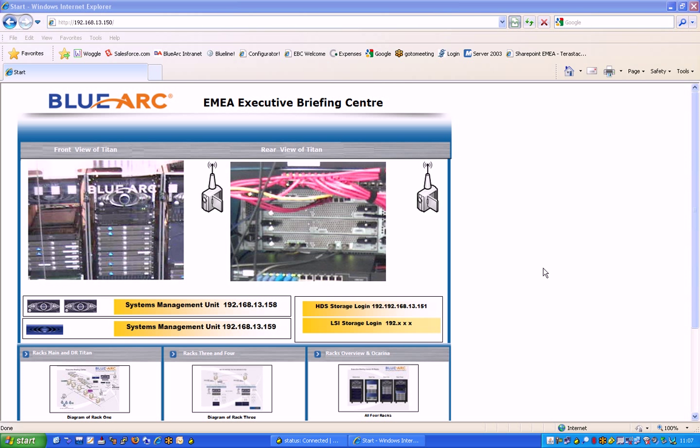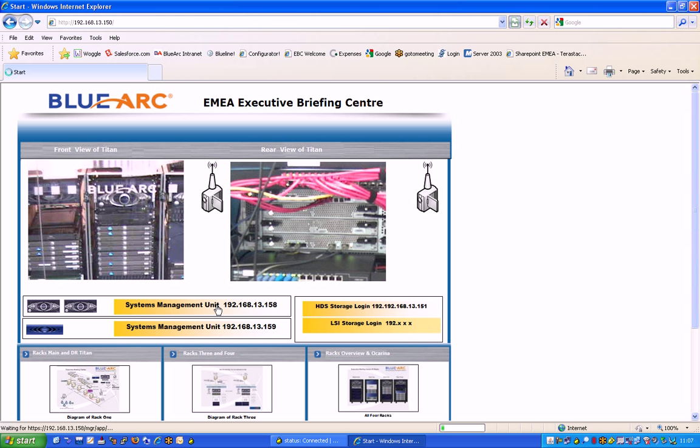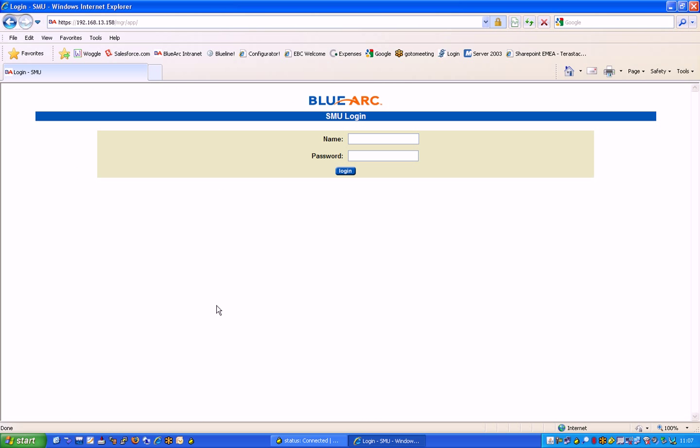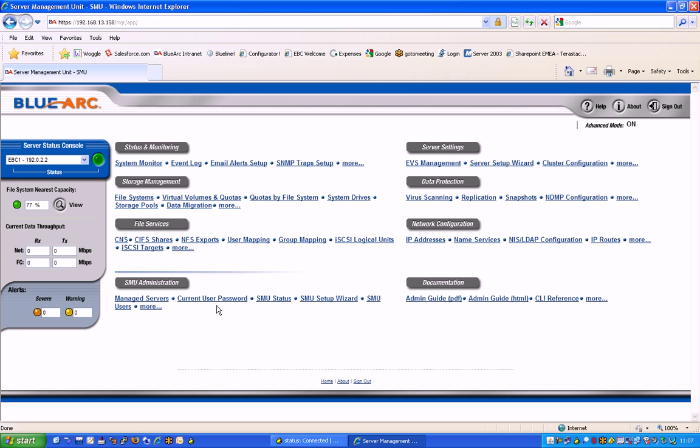Hello and welcome to stage one, which is creating an Enterprise Virtual Server or EVS on a BlueArc Titan. What we're going to do today is log on to the systems management unit, enter our username and password, and this brings up the BlueArc systems management unit.